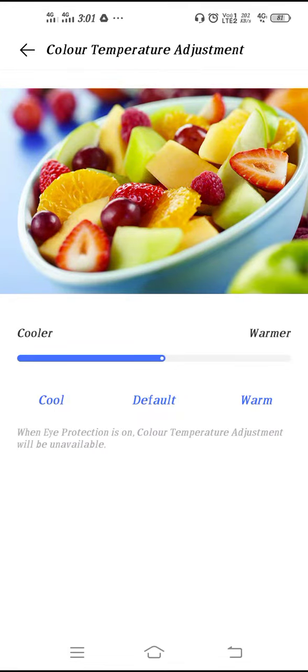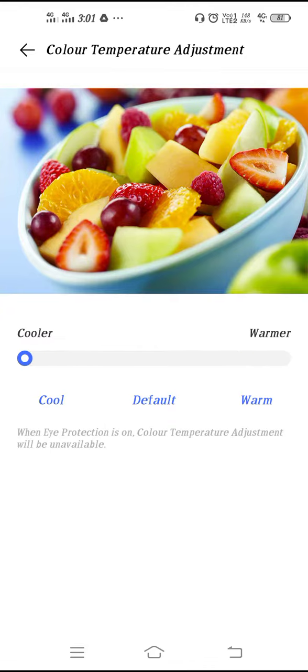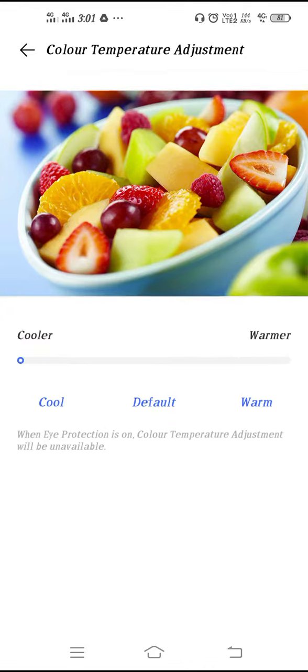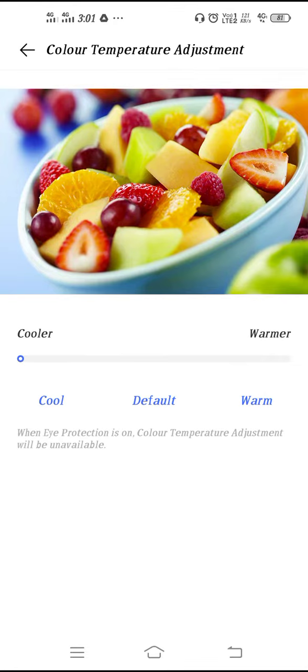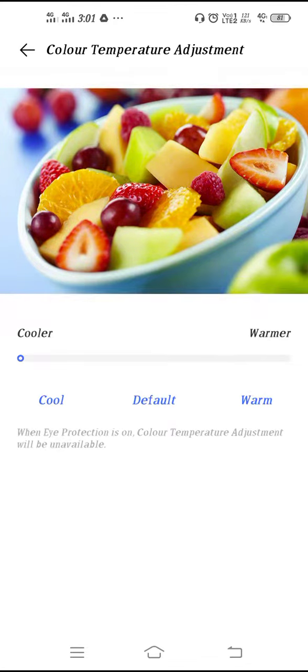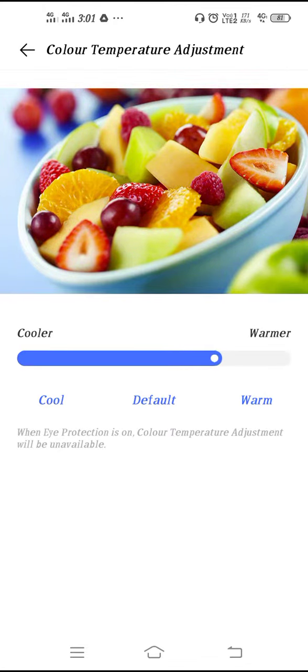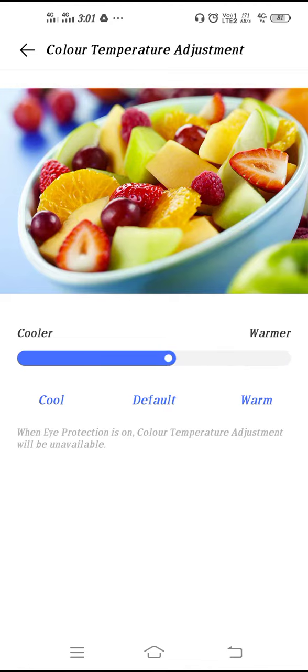From here you can also adjust your color temperature. If you go to Cool option, your screen will become blue. If you go to Warm option, then your screen will become greenish type.